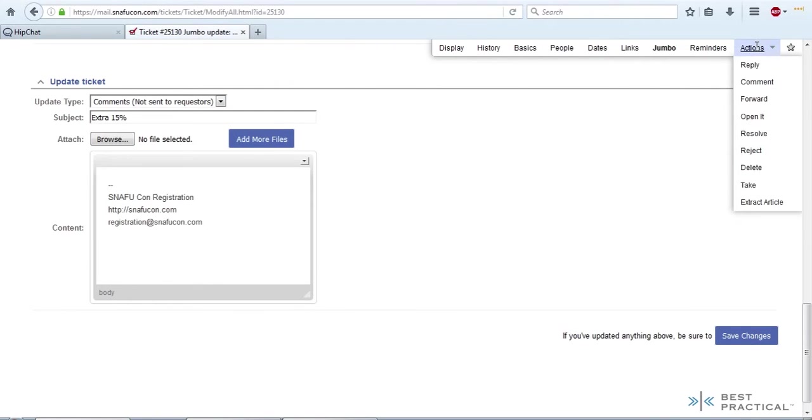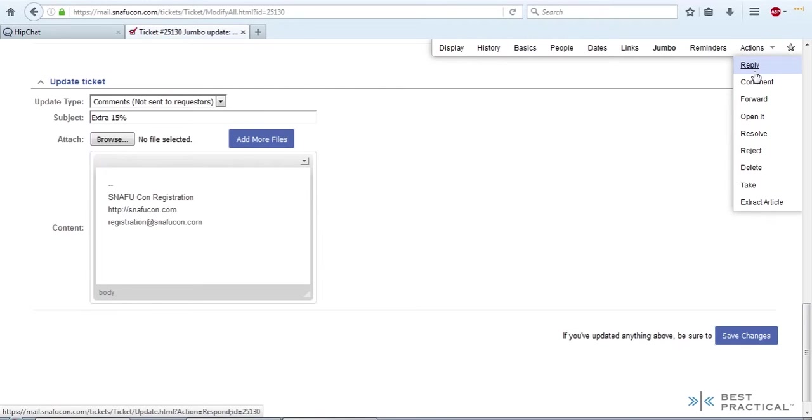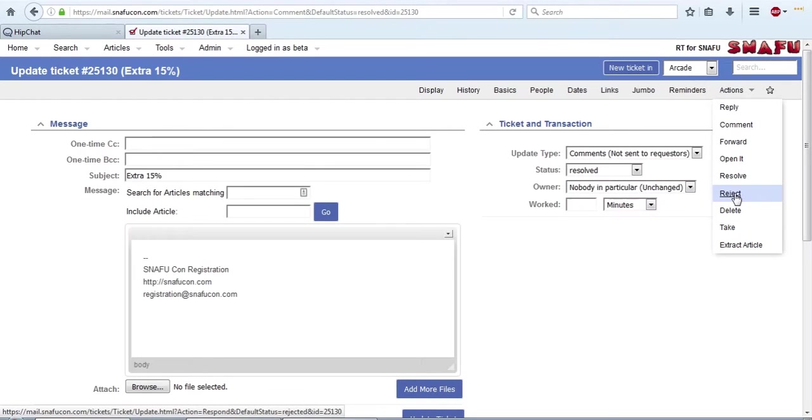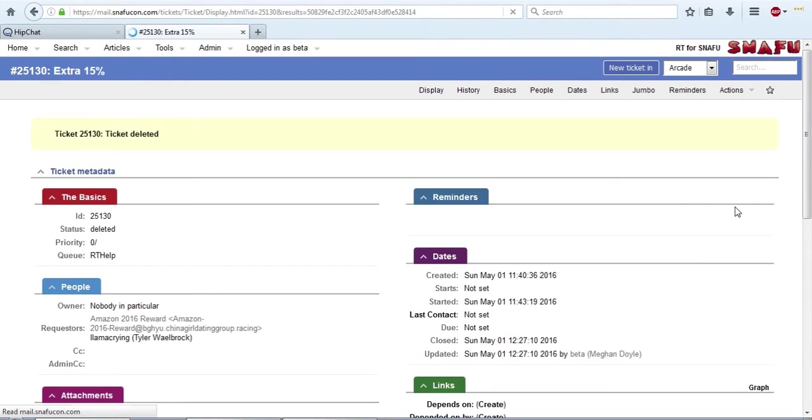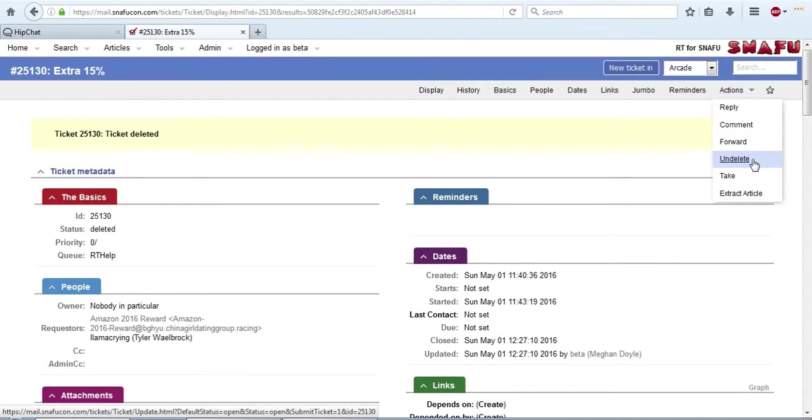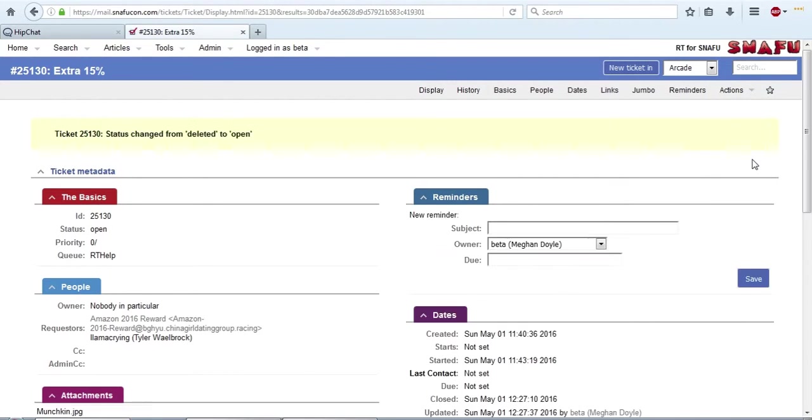Additionally, it's got this section here of actions, which will take you to the different things you can do. You can reply to it from here, comment, forward it out of RT to somewhere else. If you open it, that brings you to reply. If you resolve it, it brings you to a comment. Reject would take you to a reply. Delete will not take you to a reply or comment. It'll just set the status to deleted. The actions have changed now that it's been deleted. So there's less options of things to do, but you can undelete it and then make your changes from there.